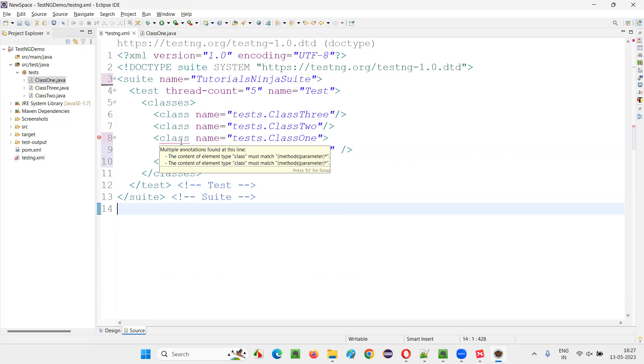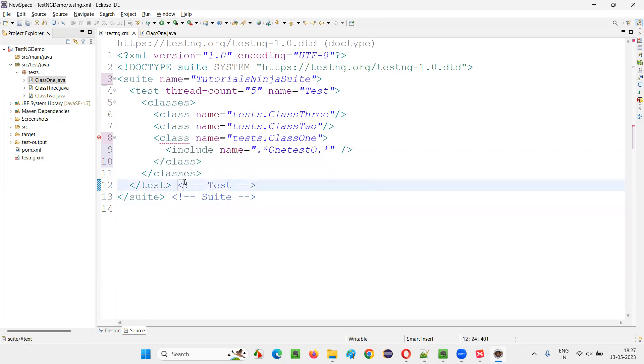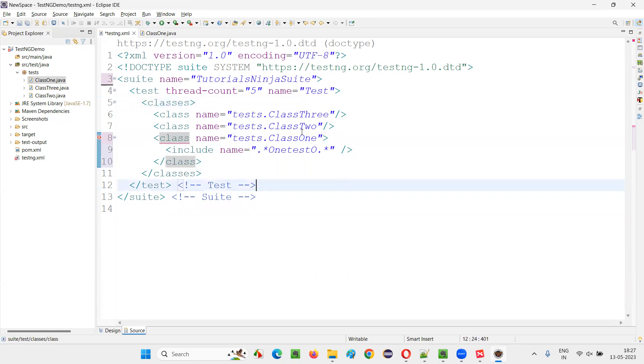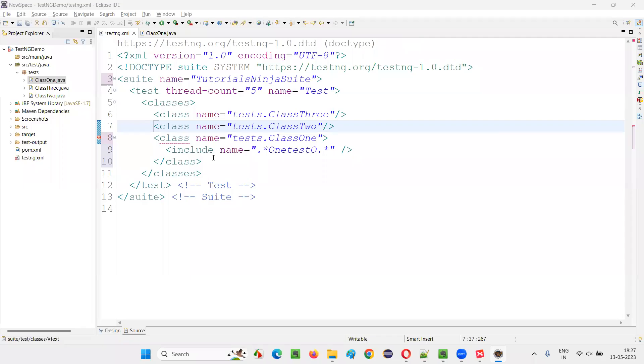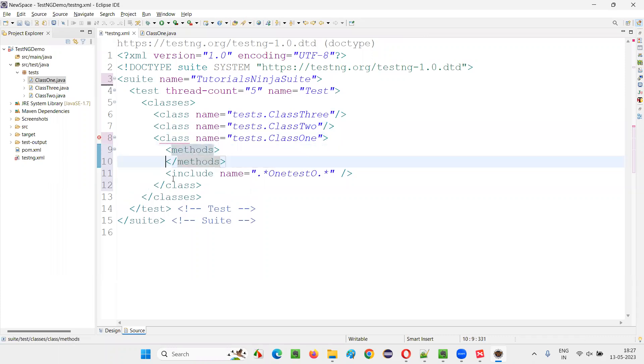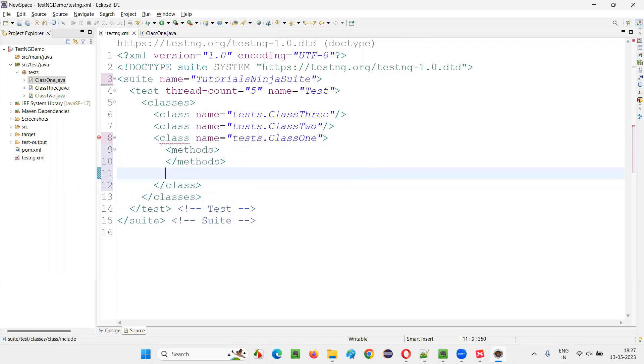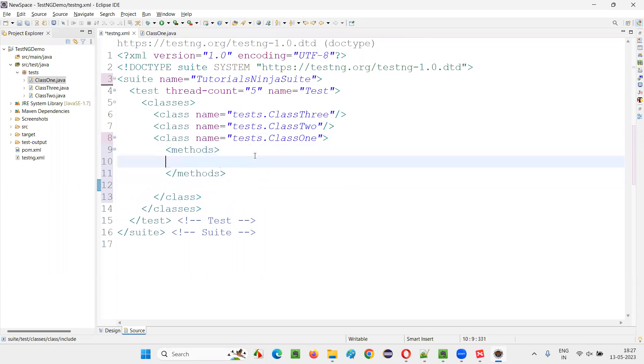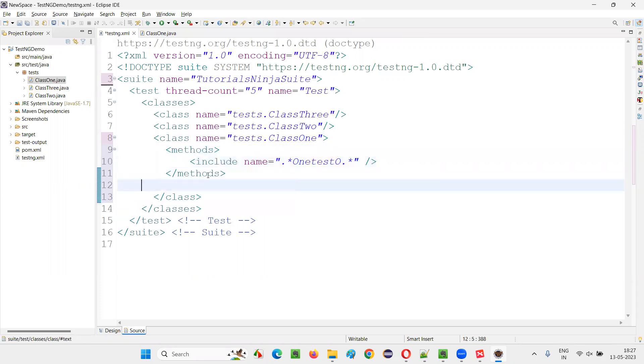Why is this giving an error? Classes, class, class 1. Here, we have to specify one thing, right? Inside the class, we have to specify methods. Inside the methods, we have to specify this include. That's the reason we are getting that error. This is the correct format. Now, error is gone.